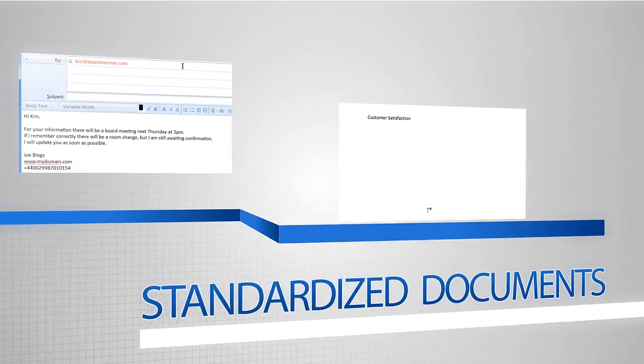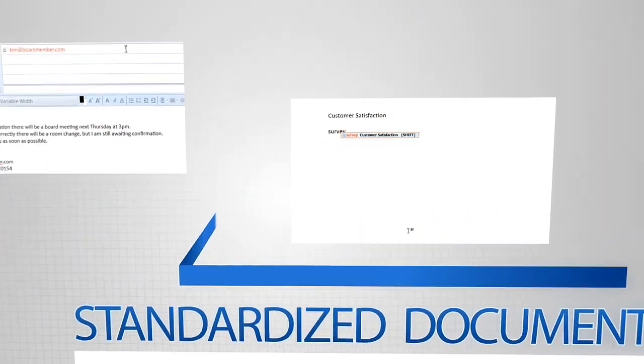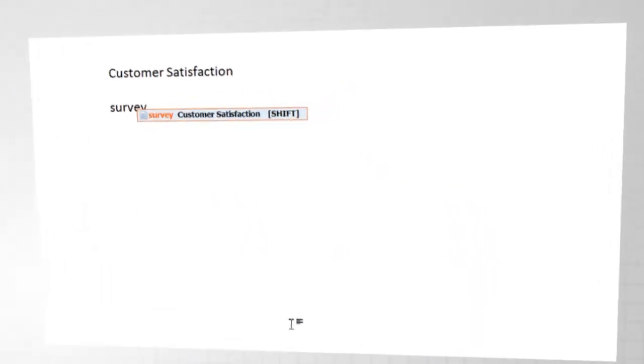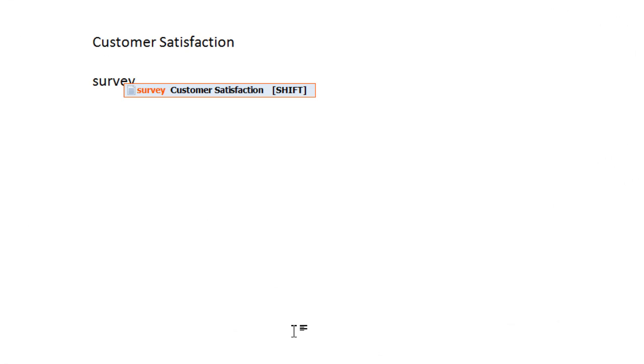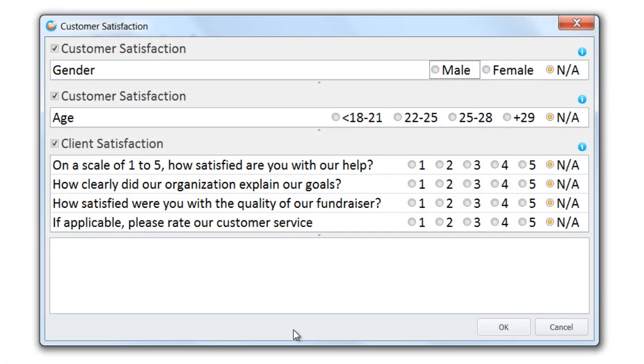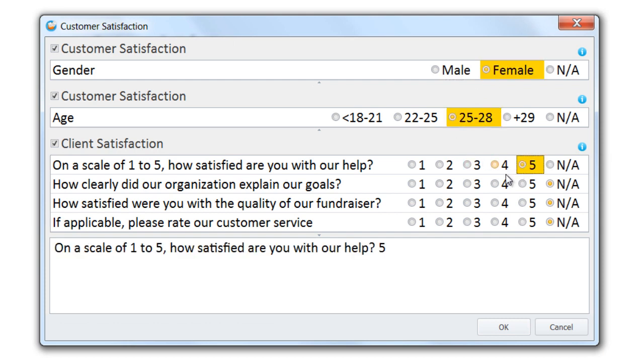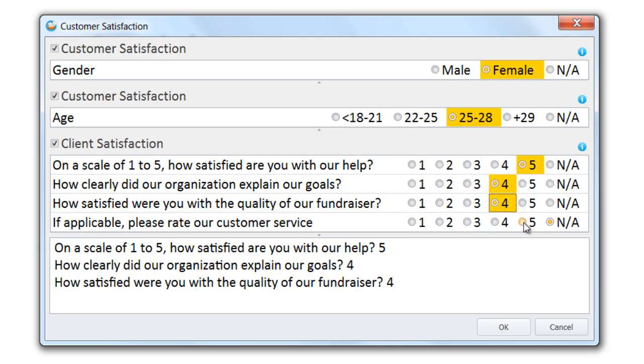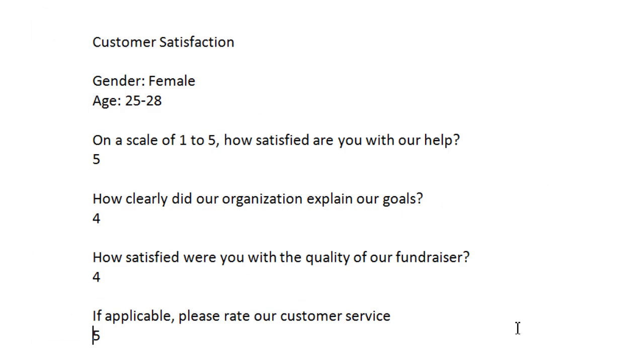A great feature of Phrase Expander is the ability to use standardized documents. Create form templates that you can fill in by adding the missing information. Use checkboxes or grids to easily and quickly enter the required data and Phrase Expander will do the rest.